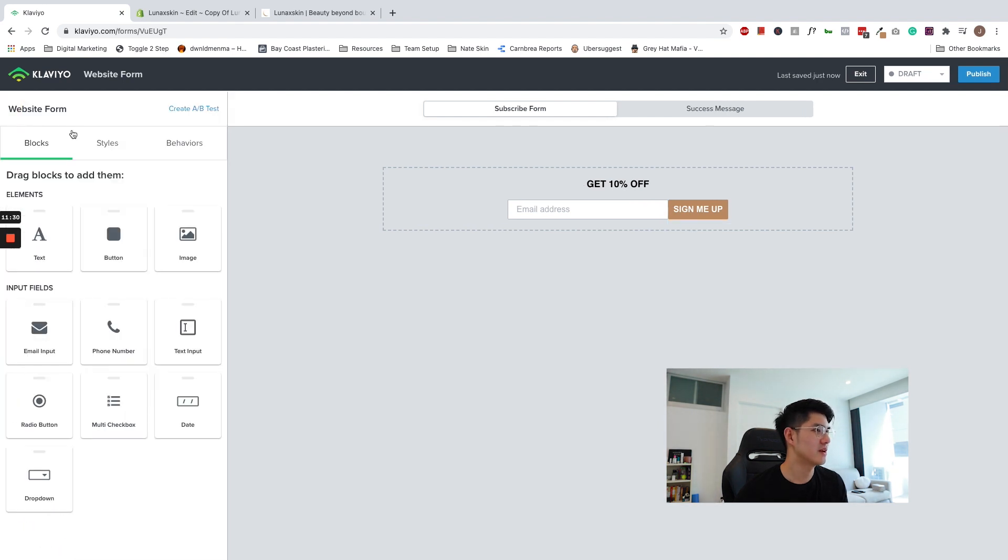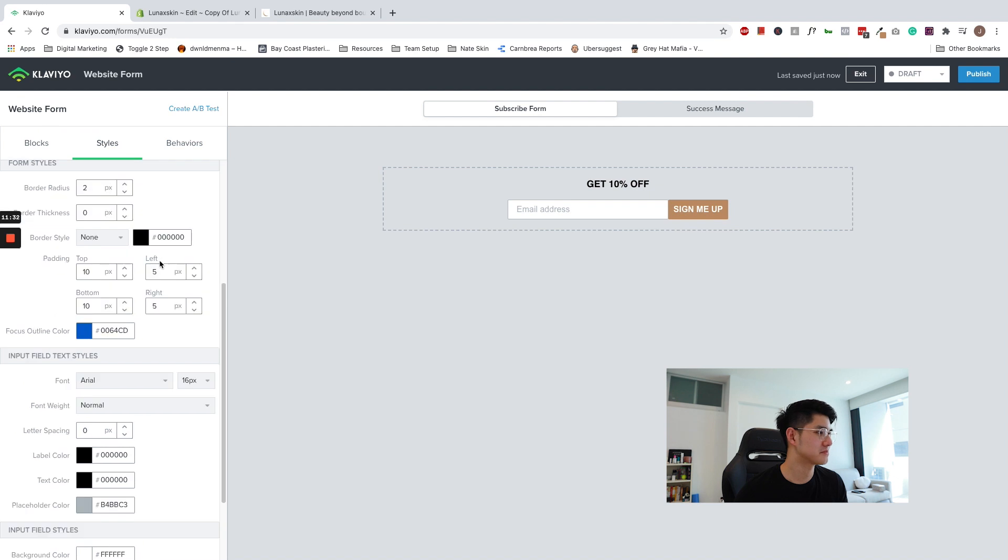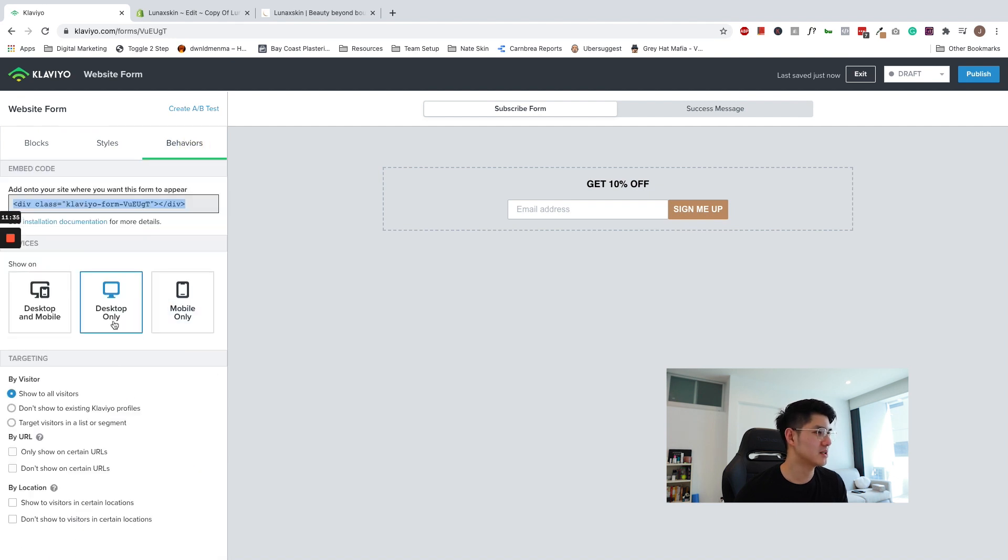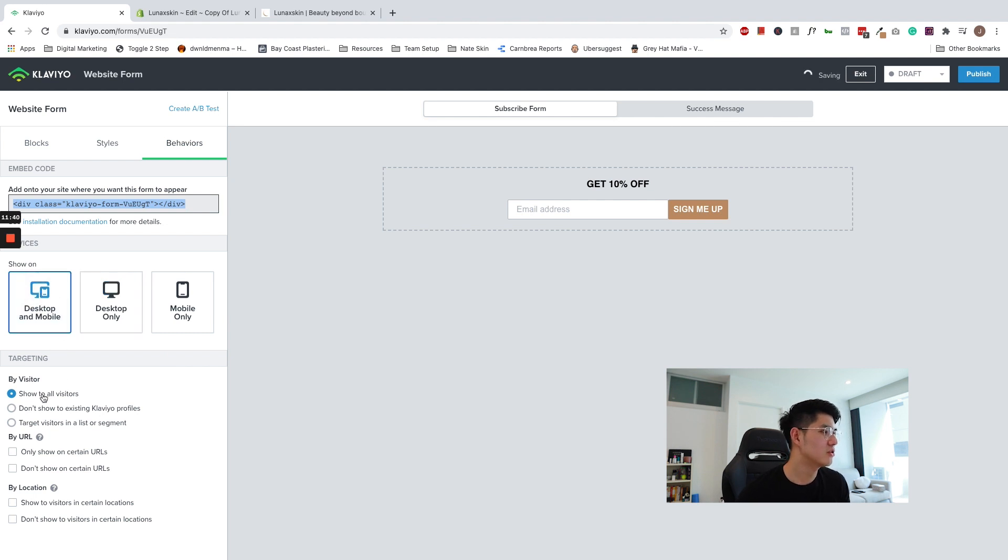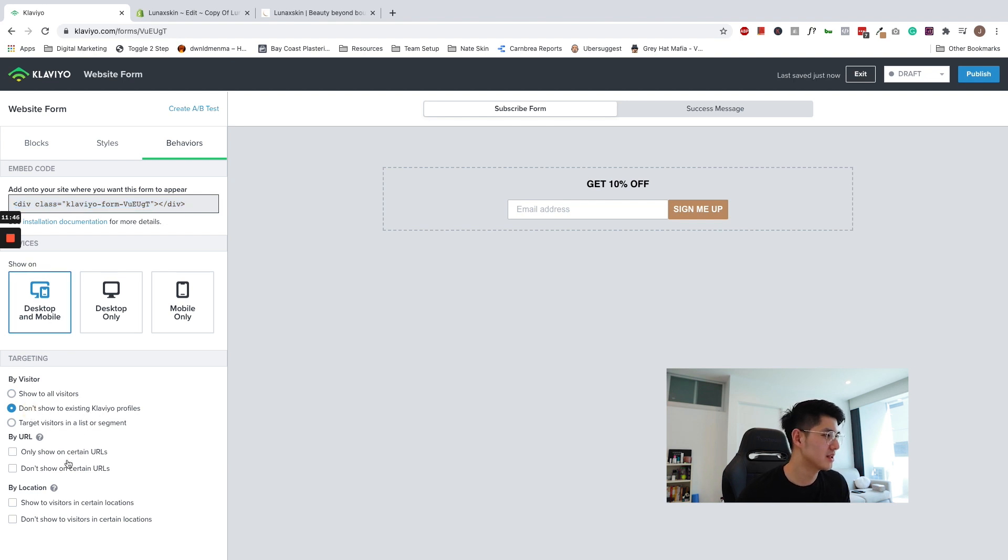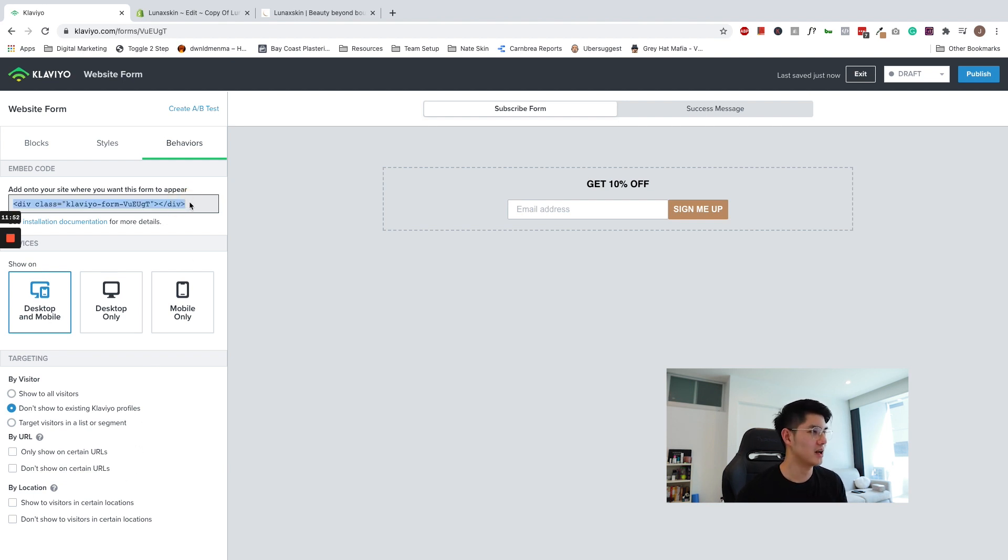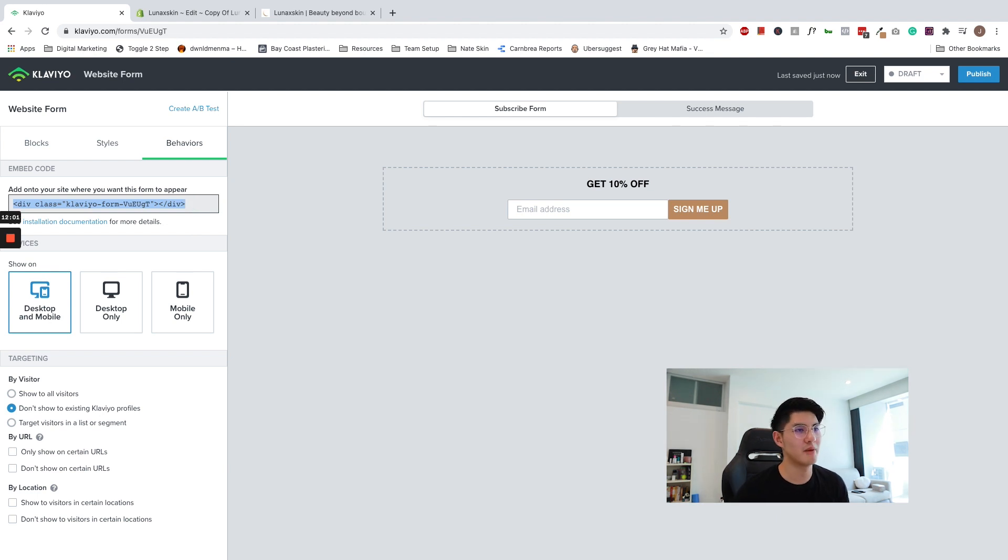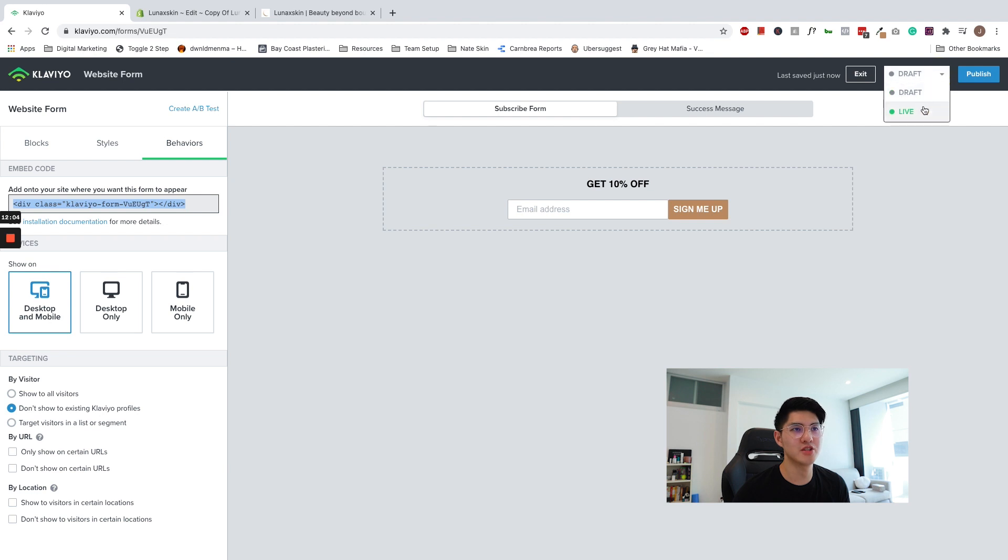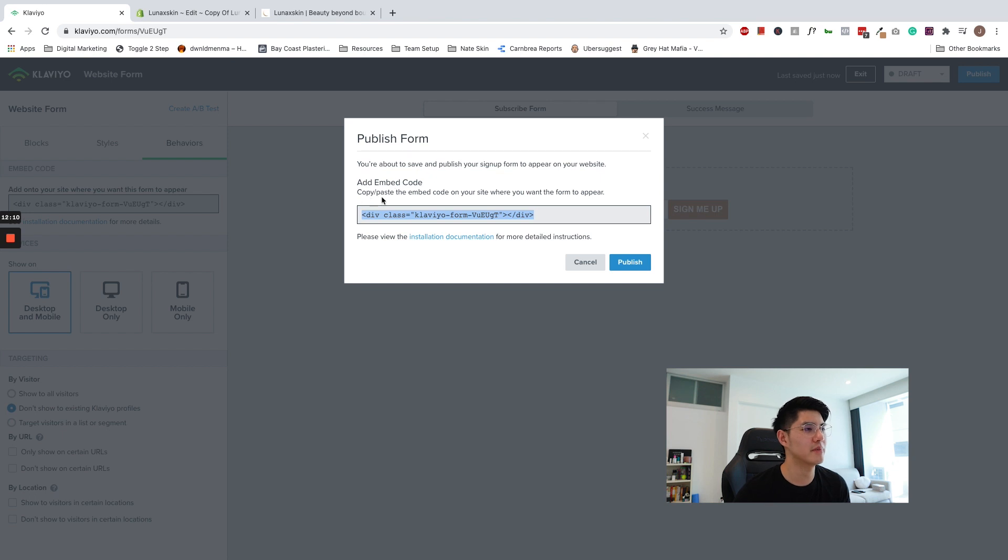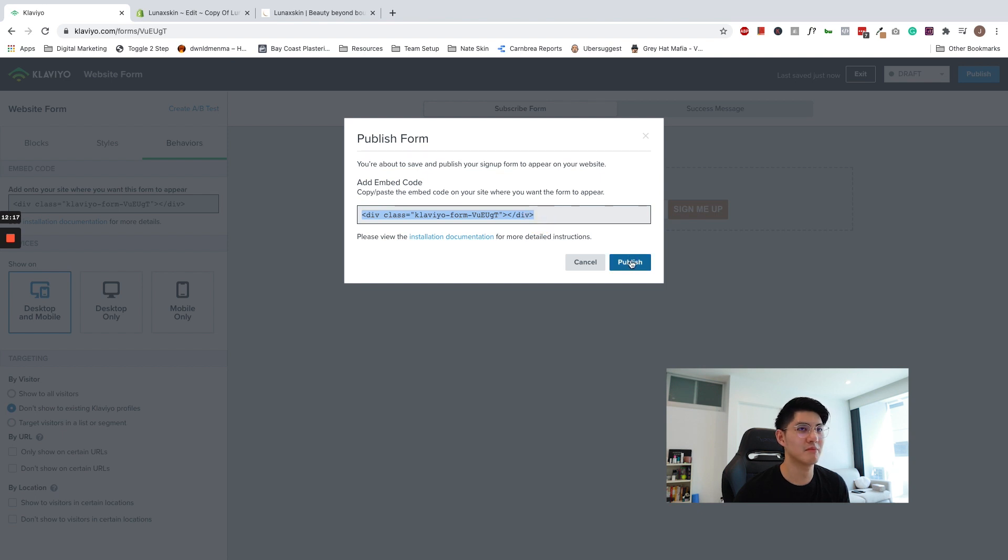And yes, I'm happy with the button. Go ahead and double check the behaviors. Desktop only, mobile only. Let's make sure it's shown on both desktop and mobile. To all visitors. Don't show this to existing Klaviyo profiles. And I will choose where to embed this. So that's fine. I'm going to go ahead and copy and paste this embed code. So now you can choose where you want to embed it onto your website. But before that, I'm going to go ahead and publish this form. It gives you instructions on how to embed it. So it says add embed code, copy and paste the embed code on your site. And where do you want the form to appear? Go ahead and copy this and click publish.